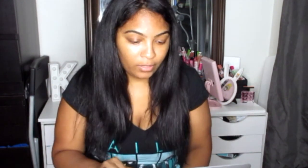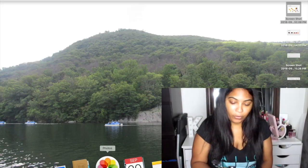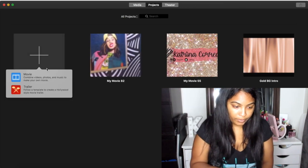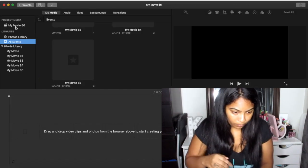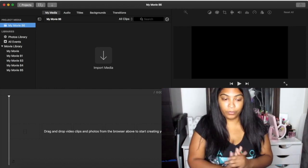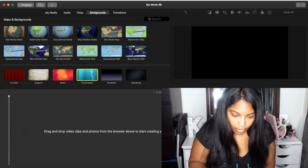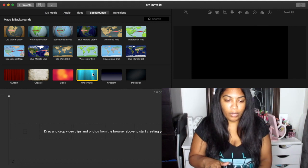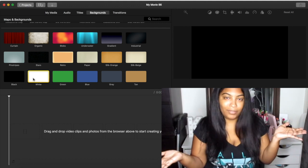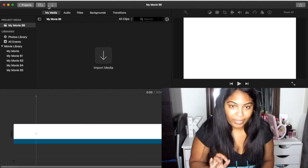First, let me actually record the screen — that would help! Okay, so now we're going to go into iMovie, create a new movie. What you want to do first is go into Backgrounds. You can pick whatever background you want for the collage; I'm just going to stick with white as a basic background.